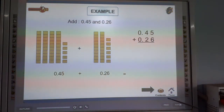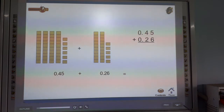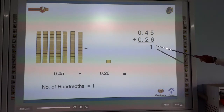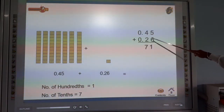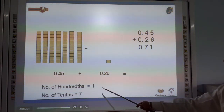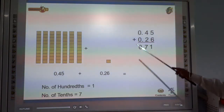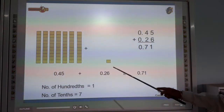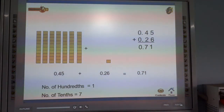Look at this again. 5 plus 6 is 11 — write 1, carry 1. 4 plus 2 plus 1 carry is 7. The number of hundredths is 1 and the number of tenths is 7. So 0.45 plus 0.26 is equal to 0.71.